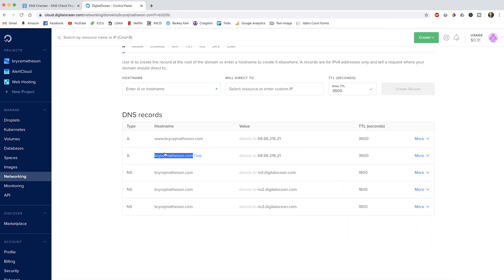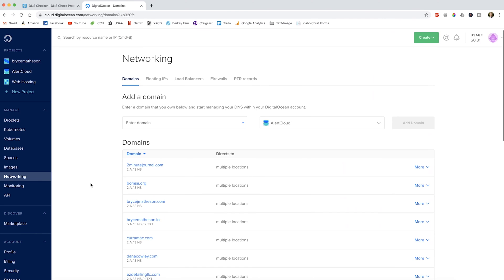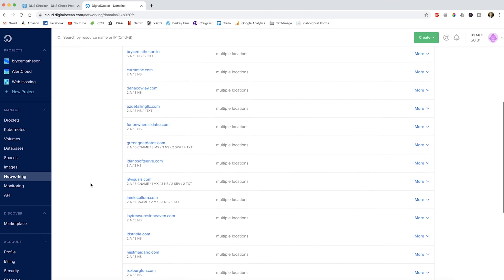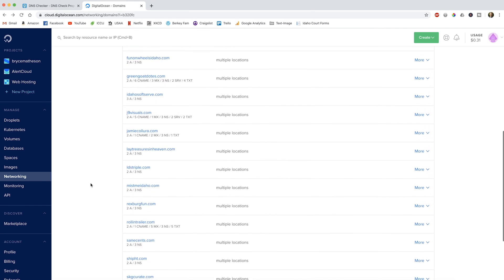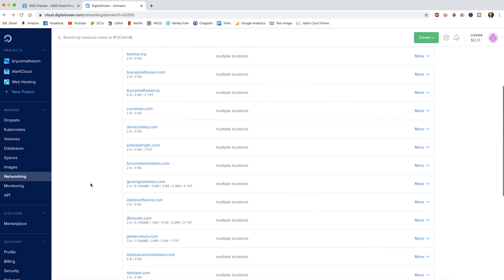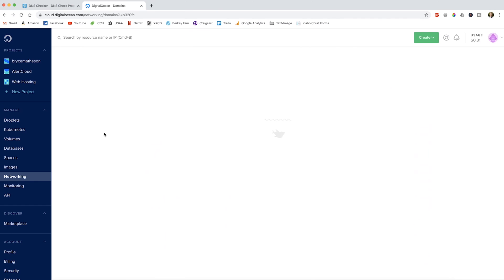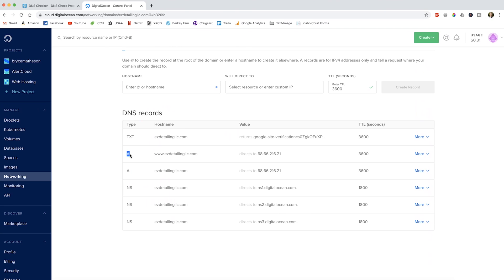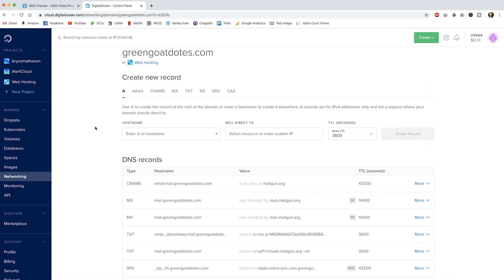Coming back here, I can look at a couple of other domain names. Here's a car detailing website I built for somebody. You can see the A record — www points to 68.66.216.21, which is my server. So it's really not that confusing: you take the domain name after you've purchased it, link it to the IP address, and you're done.